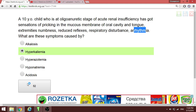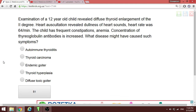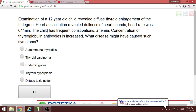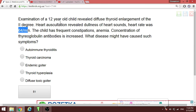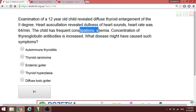A patient with diffuse thyroid enlargement of second degree, bradycardia, constipation, and anemia — classic signs of hypothyroidism presenting at an early age. The most likely underlying cause is autoimmune thyroiditis.